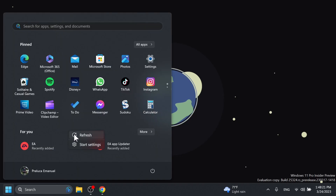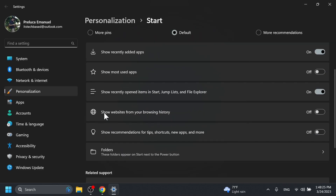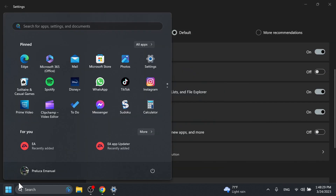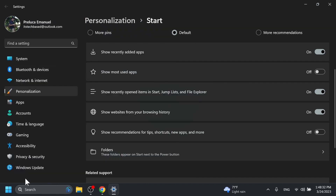In Start Settings, you can now notice a new option: 'Show Websites from your Browsing History.' You can turn this on and they will be shown in the Start Menu in the Recommended section.